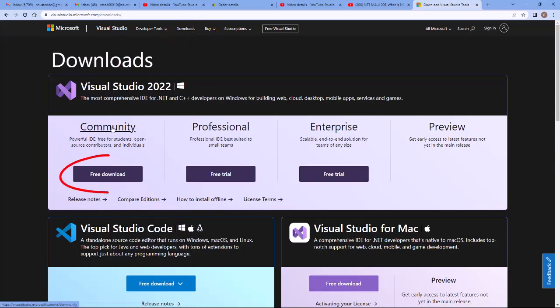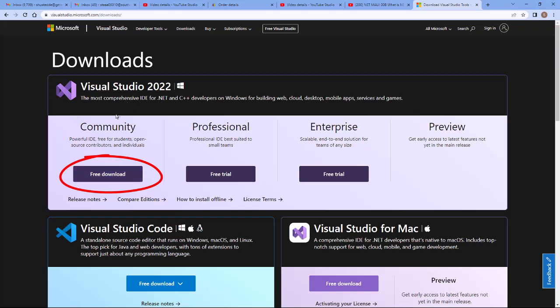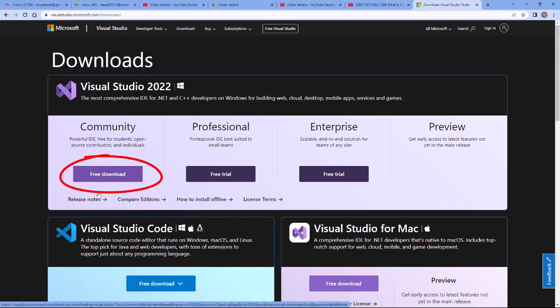We're going to download the Community version of Visual Studio 2022. That is a free version. Click the Free Download.